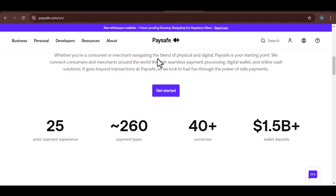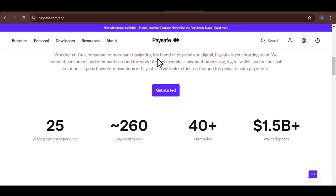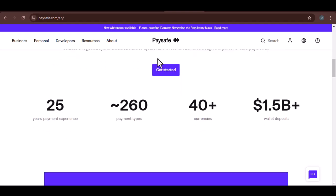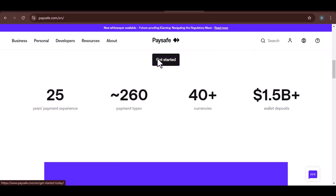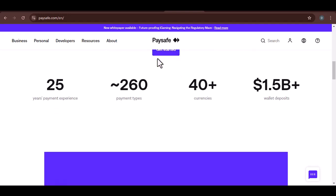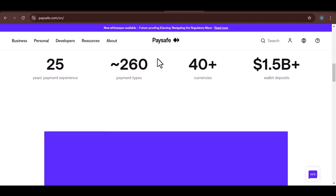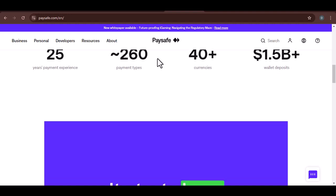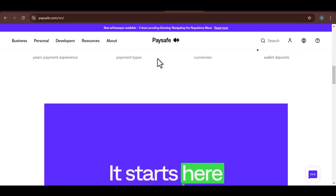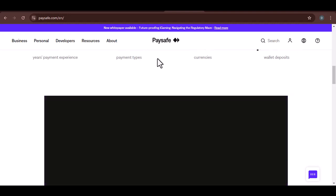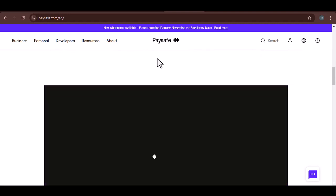How does Paysafe work? To use Paysafe, you need to purchase a Paysafe card. These cards can be bought at various retailers, including supermarkets, convenience stores, and online. Once you have a Paysafe card, you can enter the card number, PIN, and security code at checkout when making a purchase.